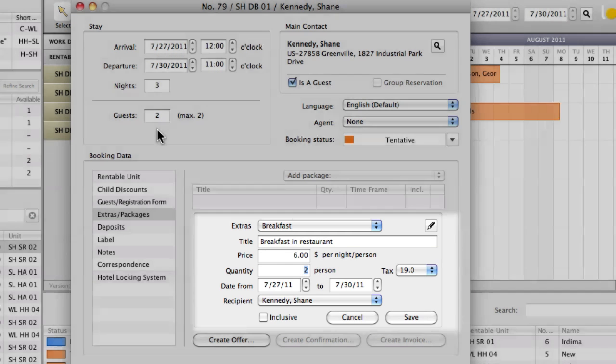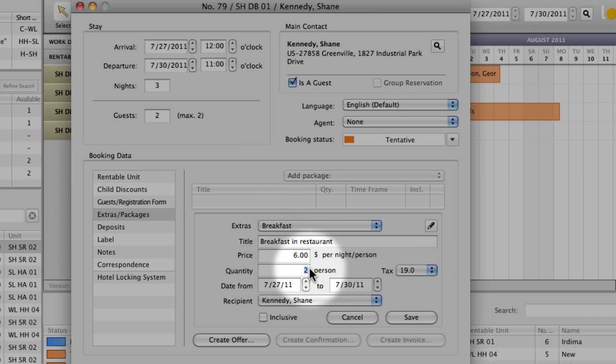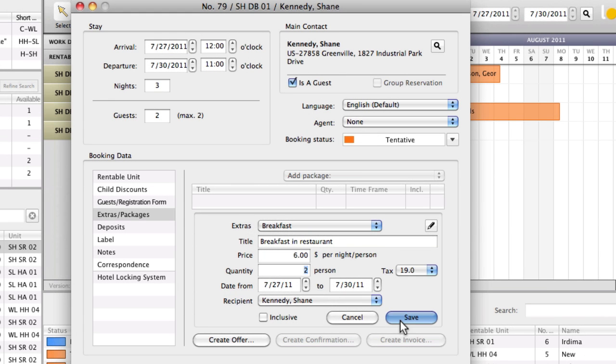By default, the number of guests from the booking is already entered. Now press the save button.